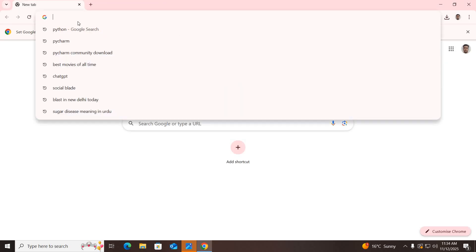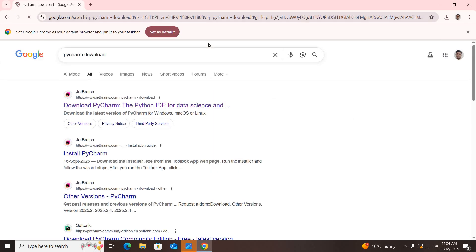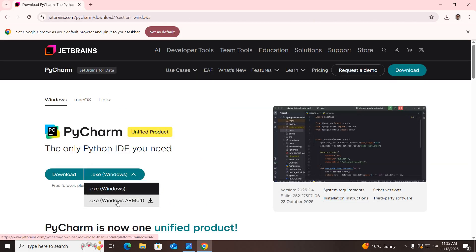Now I'll click on a new tab and search for PyCharm download, then hit Enter. Go to this first link — jetbrains.com — and click on it. Here is the download button. You can see we have an EXE for Windows or an EXE for Windows ARM64, so we'll click on this EXE for Windows.